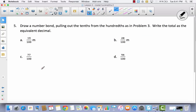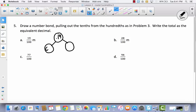Draw a number bond pulling out the tenths from the hundredths as in problem 3. Write the total as an equivalent decimal. So we've got 19 hundredths — that's 0.19. We're going to do tenths on one side and ones on the other. There is 1 tenth and 9 hundredths. And look at how the 9 hundredths is written: I have to write 0.09. If you just put 0.9, you have nine tenths, which does not equal 19 hundredths.